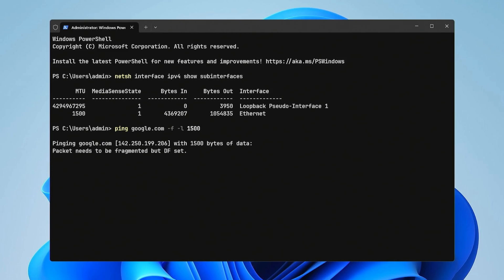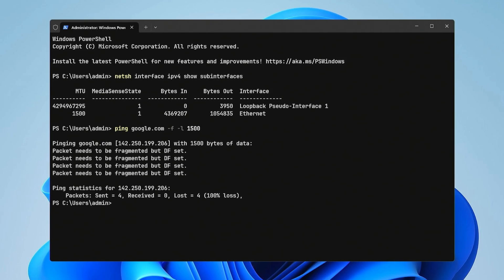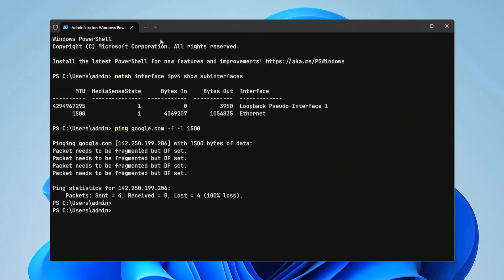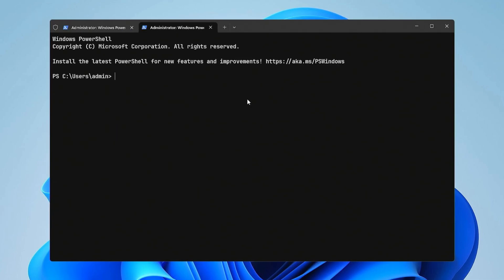If the message, packet needs to be fragmented but DF set, appears, the MTU is too high, and packets are being fragmented. Lower the MTU value incrementally and repeat the test until you find the highest value that doesn't cause fragmentation.